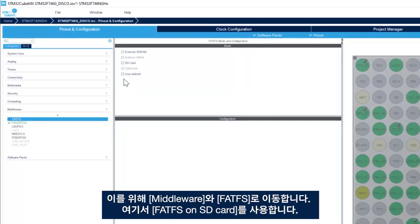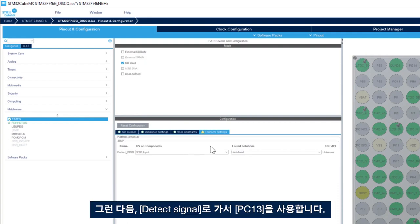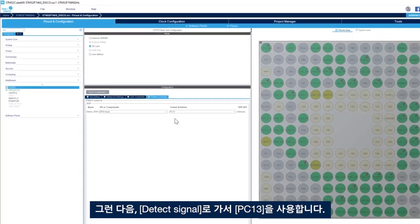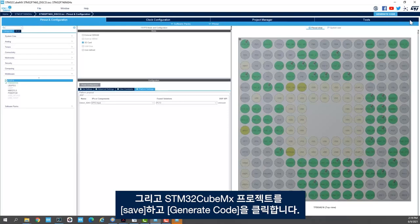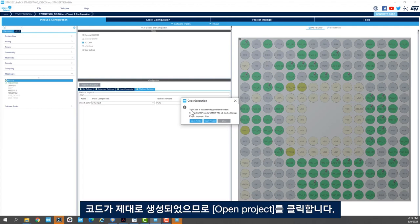So here we'll use FATFS on SD card and then for the detect signal we use PC13. And now I'll save my STM32CubeMX project and click on generate code. So the code is successfully generated.